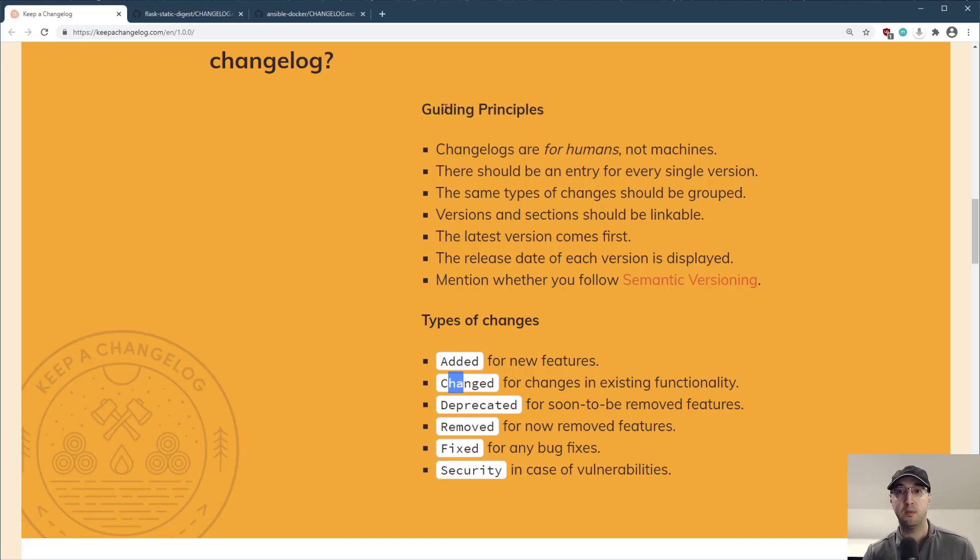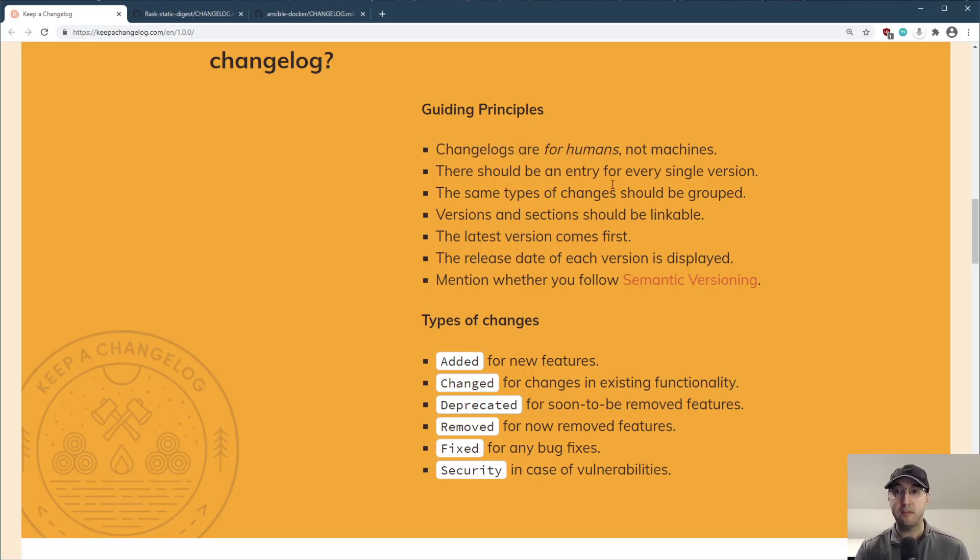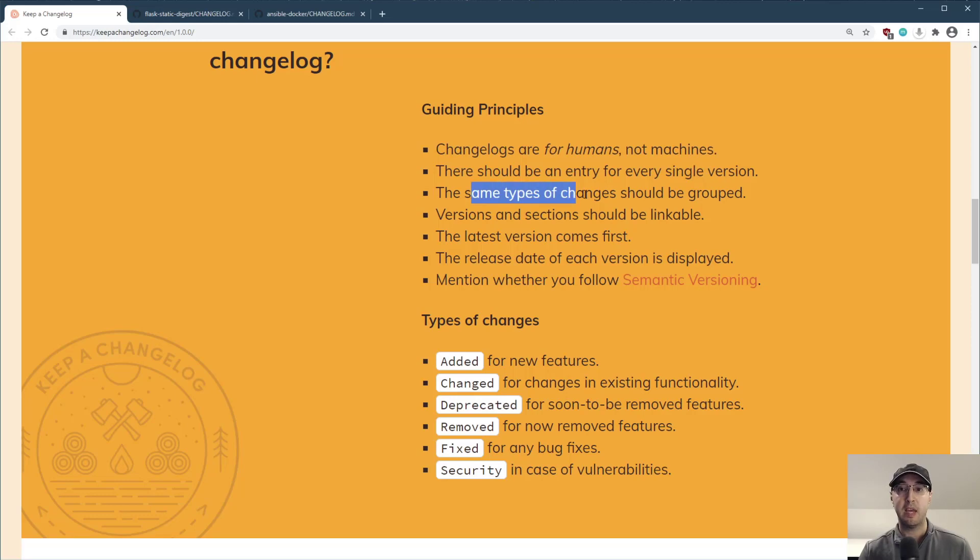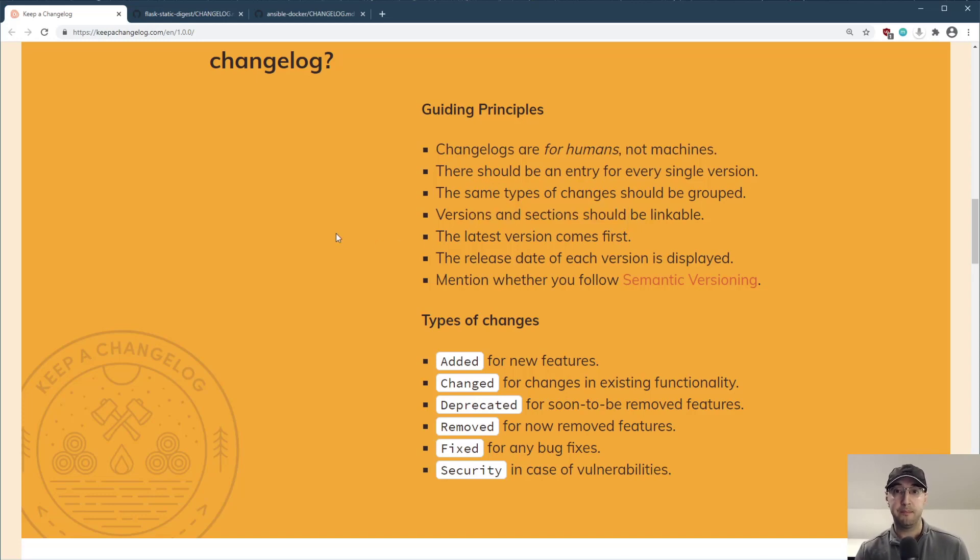And when it comes to the guiding principles here, they also say like changelogs are made for humans, not machines. There should also be an entry for every single version. The same types of changes should be grouped up. These are the groups over here. Then all of the versions and sections should be linkable. And this actually ends up being quite useful.